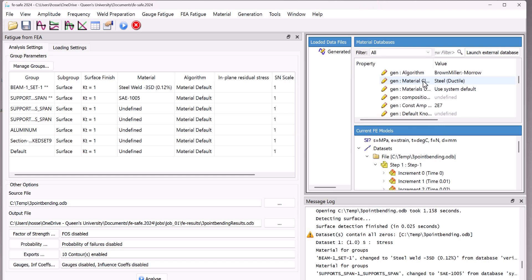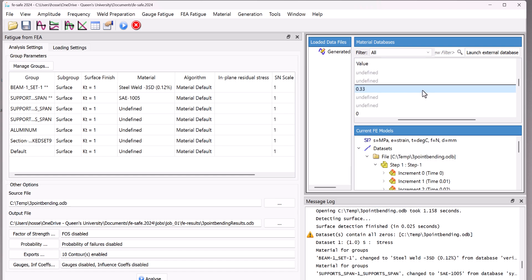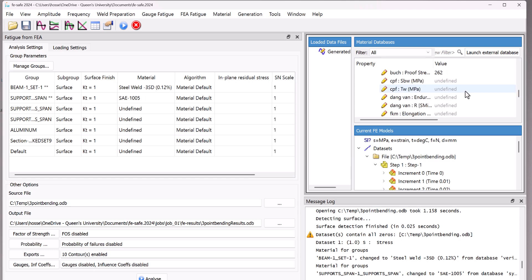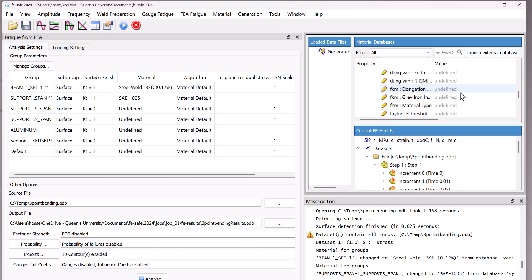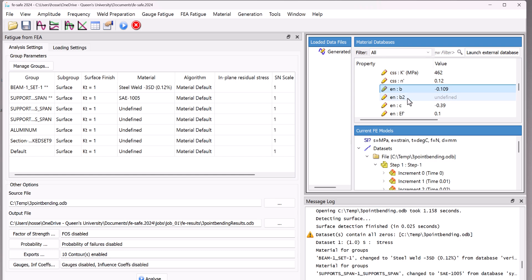And if we go here, you see the algorithm we can use are Brown-Miller and Morrow. Here you have the elastic modulus in megapascal. You have the Poisson's ratio or text. Different comments to see, for instance, if the material is martensitic, stuff like that. It can be very useful, but these values are the values used for the analysis. K prime, N prime, B and C. These are very important. We'll get to that later when it comes to fatigue analysis videos.